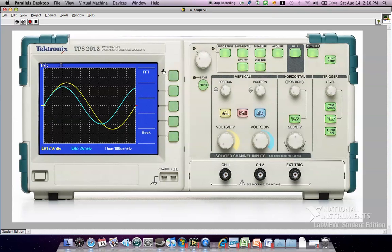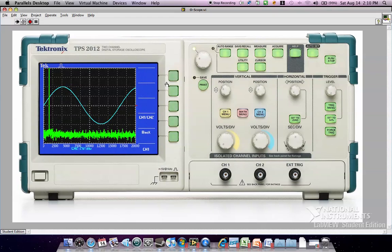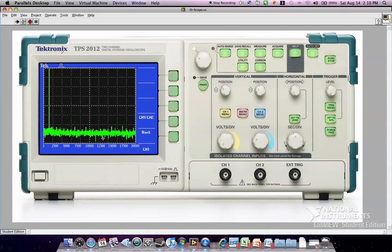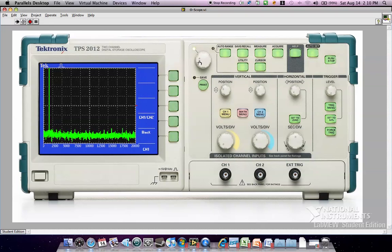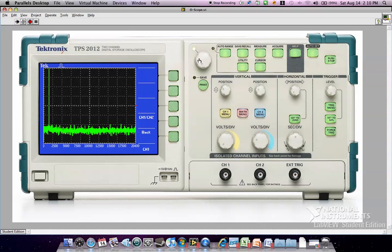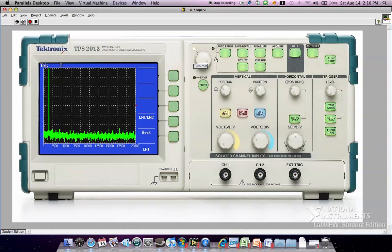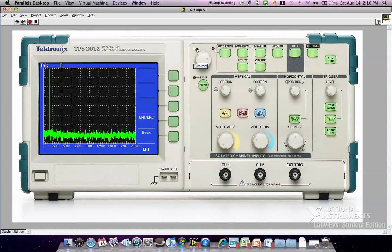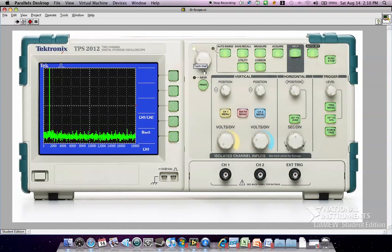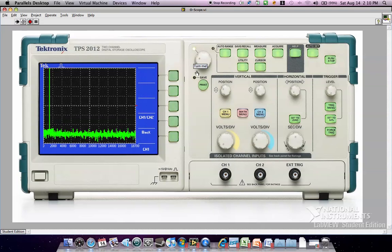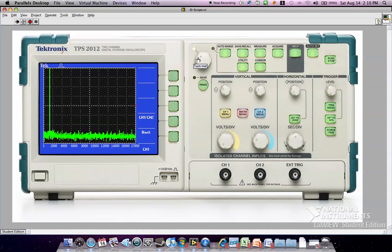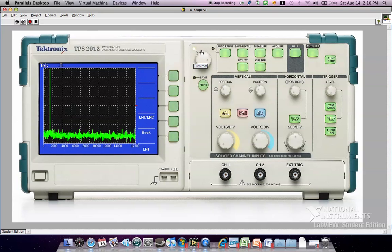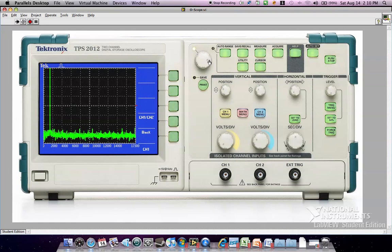There's a FFT built into this. So you can show the FFT, the frequencies of the signal. And you can adjust the frequency, or the window rather, that you can view the signal with this. And this knob only functions with the FFT, and this light comes on right there.